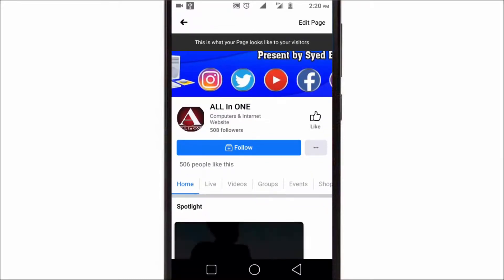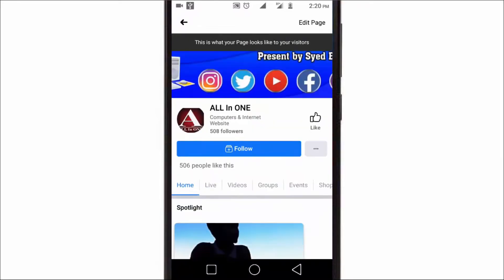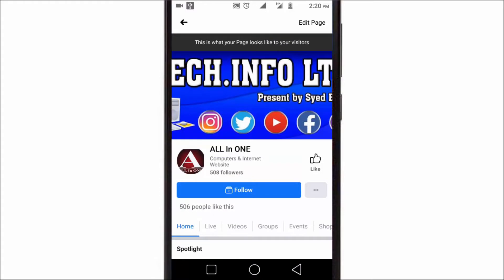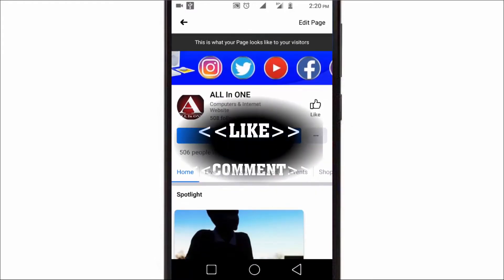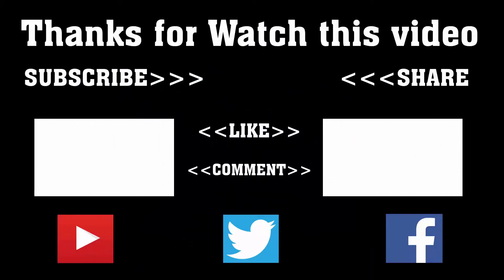Hope this video is going to be very helpful for you. To get more videos like this, don't forget to subscribe, like, comment, and share. Thanks a lot for watching. Subscribe to our channel and press the bell icon to never miss an update from Tech Hunter.